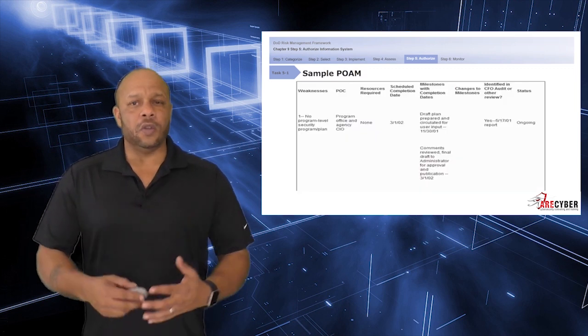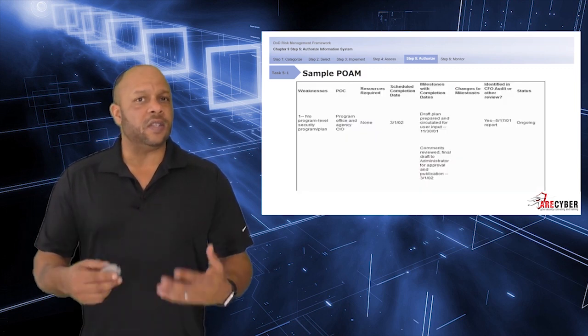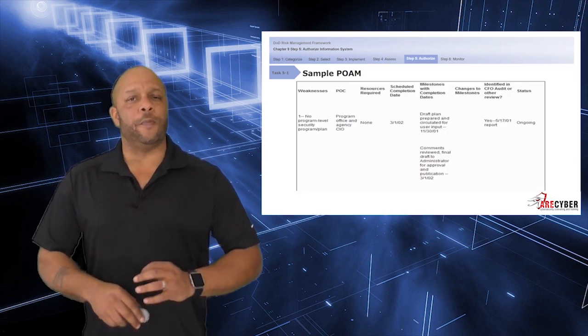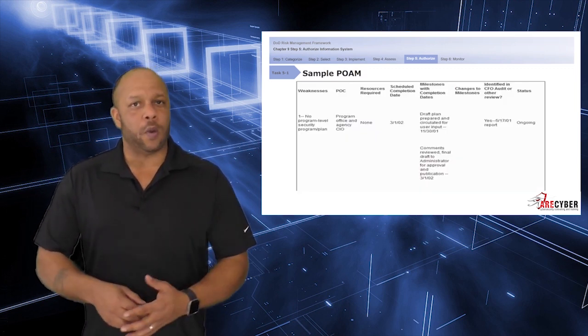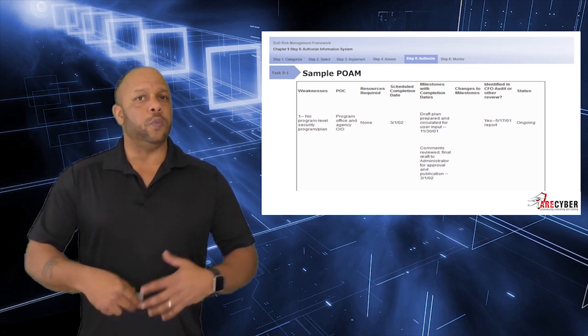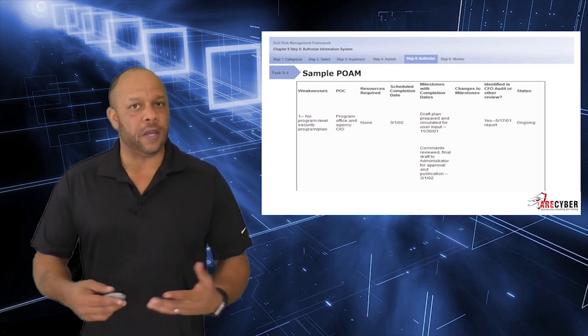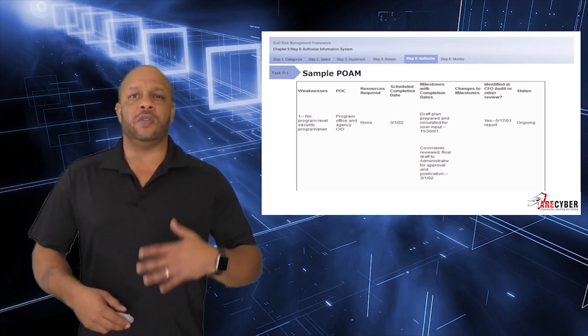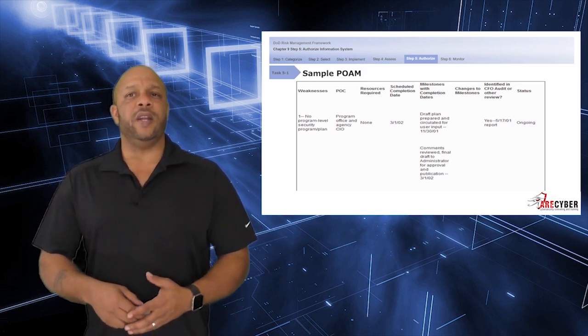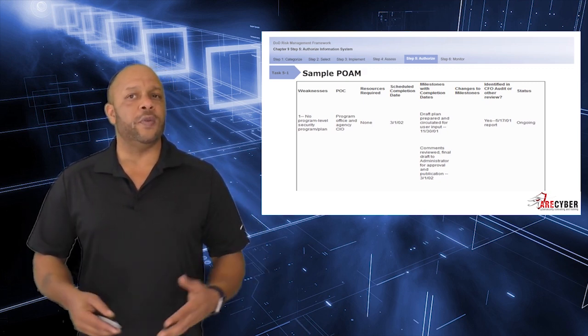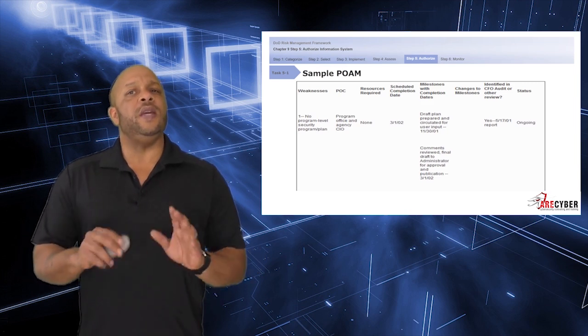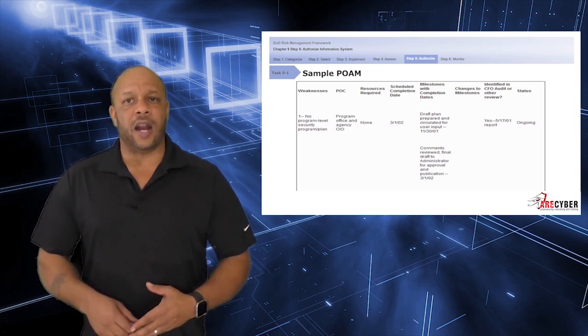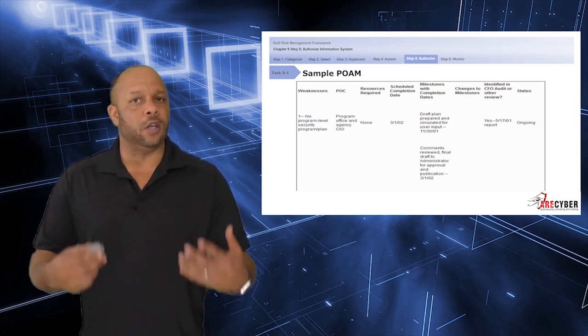Here's a look at a simple sample POAM. You see all the required fields: weakness, the POC, required resources, schedule completion dates, all the way through to the current status of ongoing.